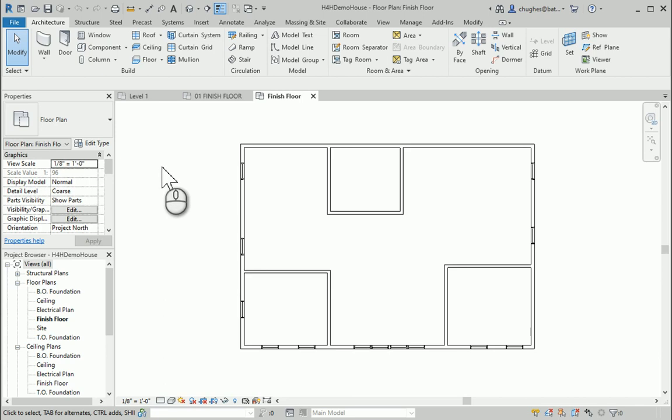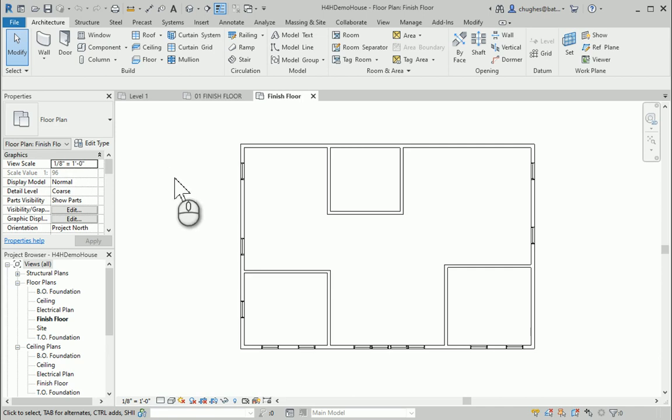In order to do that, I'm going to use this little demo house to show you how to go through and place rooms via room tags and to look at separating different areas of your house to account for square footage.